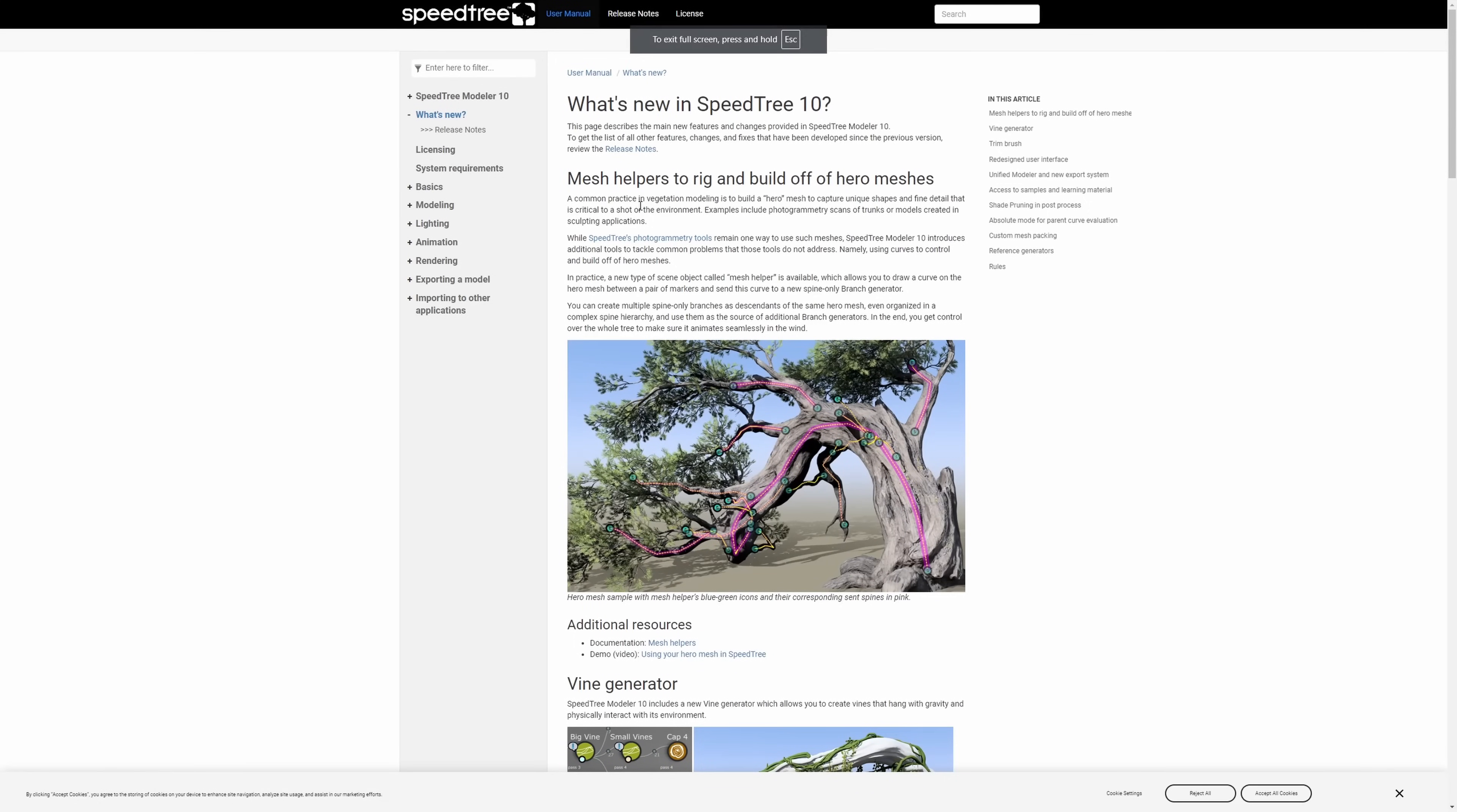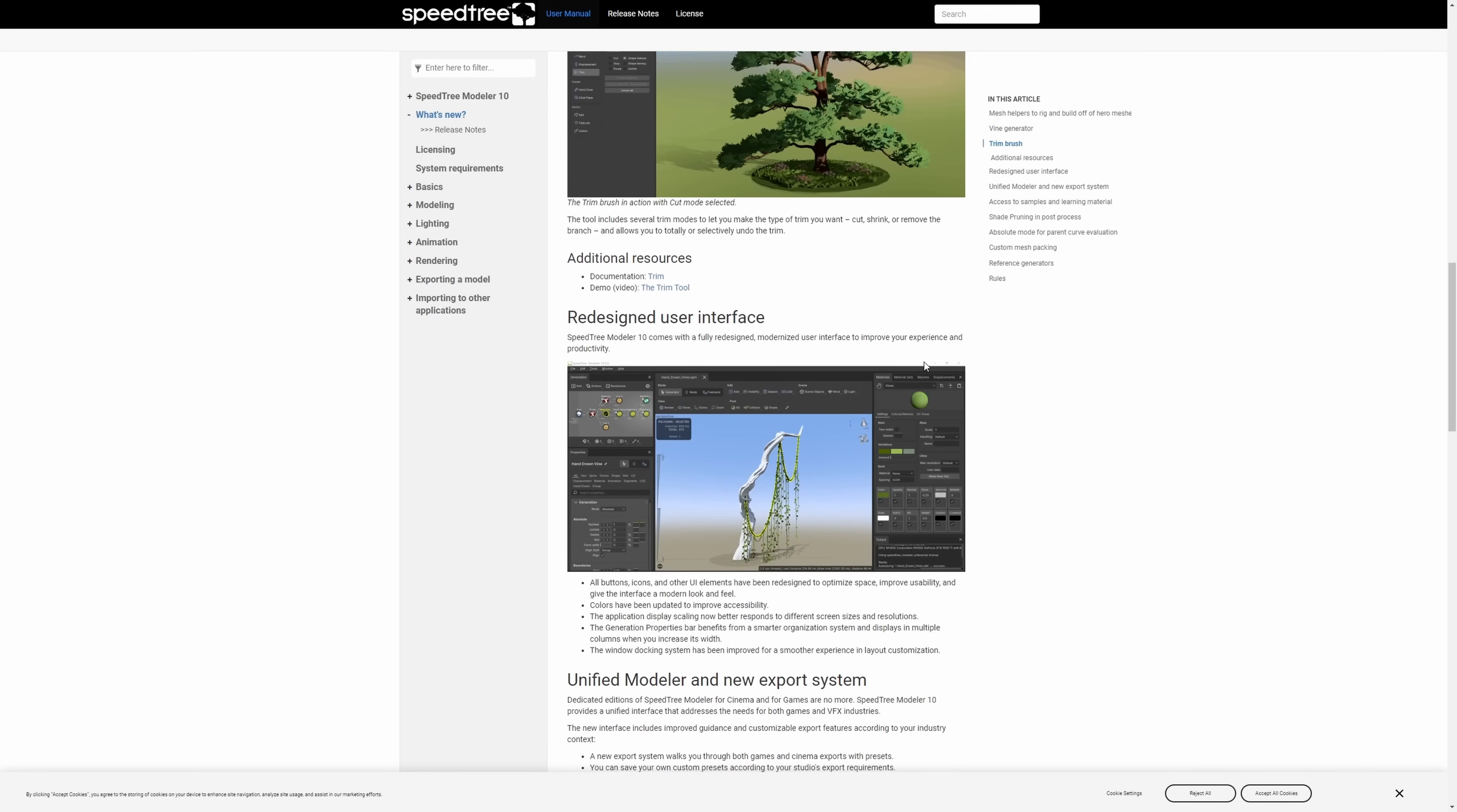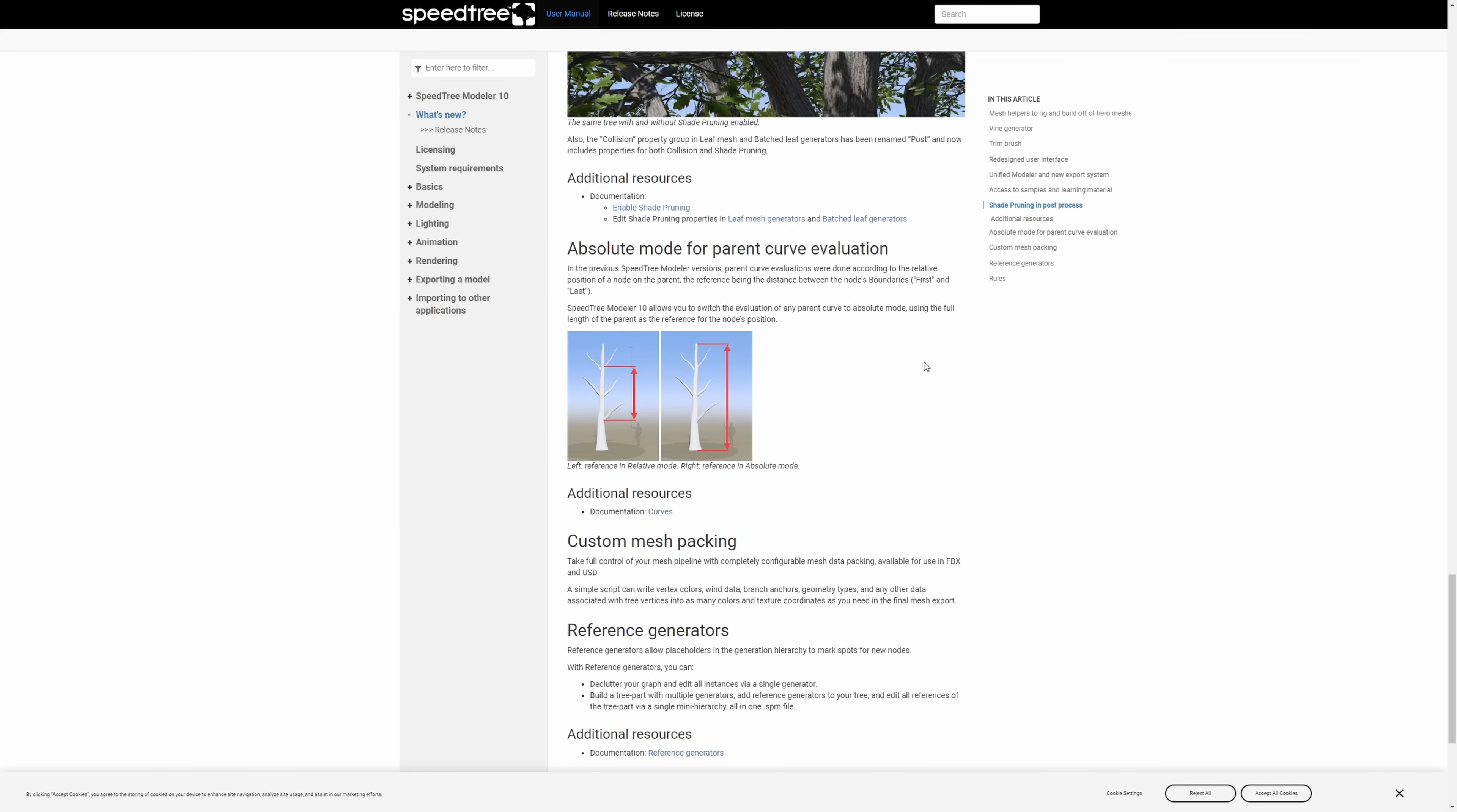Speed tree has been as well updated to version 10, also now getting a vine generator for climbing plants across the trees, a new trim brush to cut your tree as you want, a redesigned user interface, a new custom mesh packing, totally customizable, available to use with FBX and USD, and different fixes.